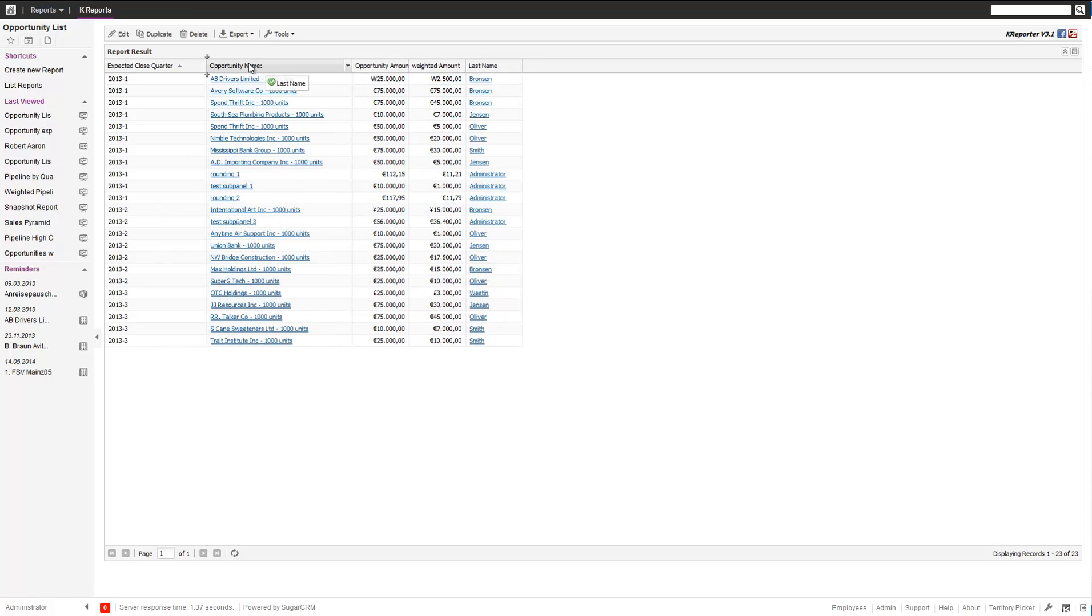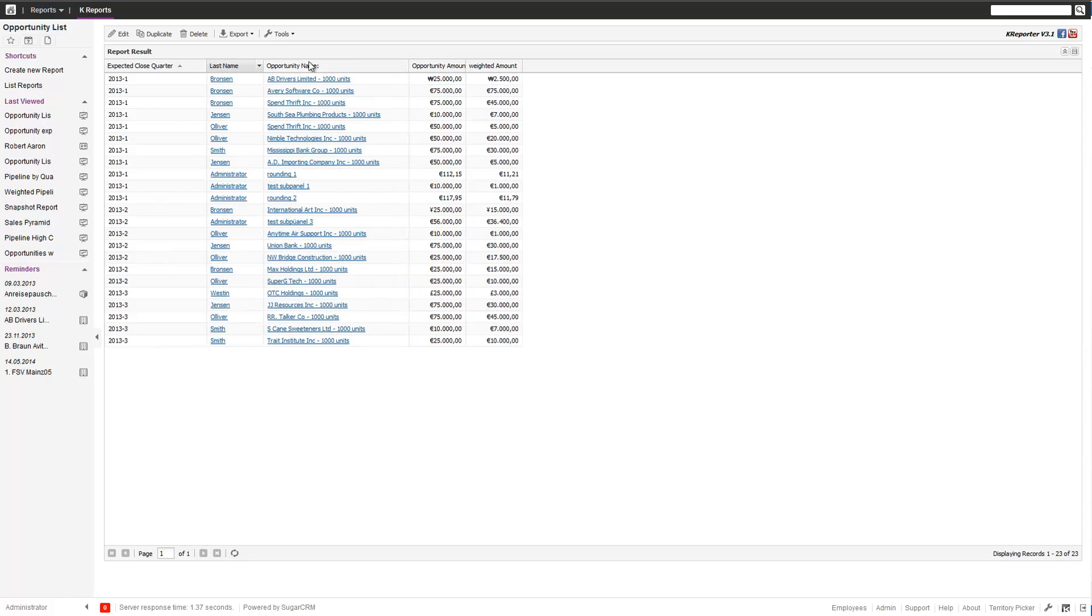The other nice thing you can do in regards to the width - if you want to, for example, shift the fields around, if you have edit rights, you can just change that and then save.